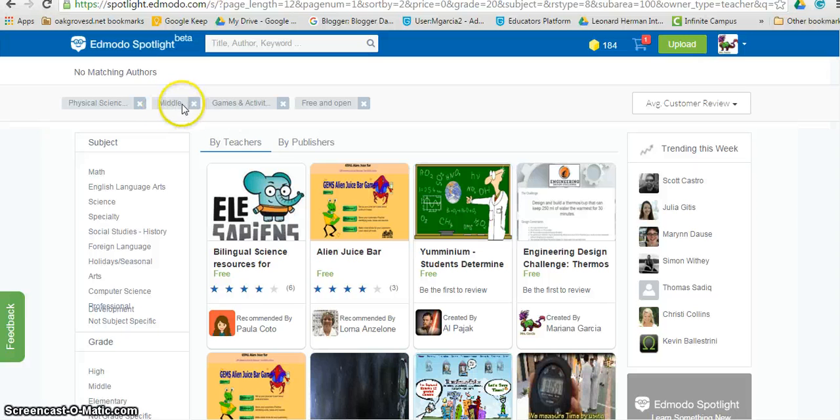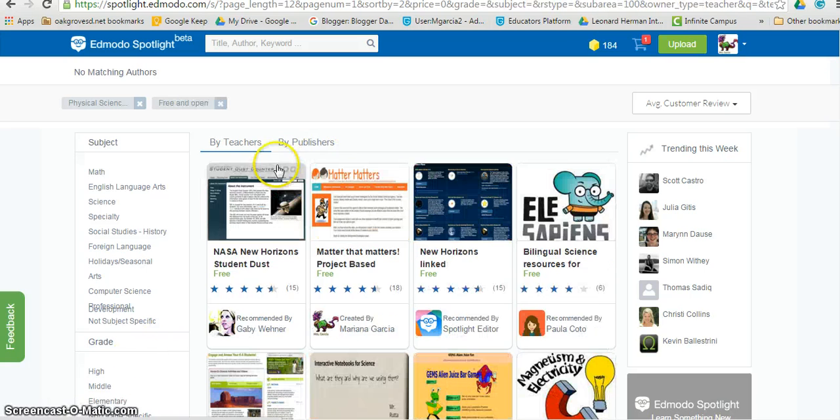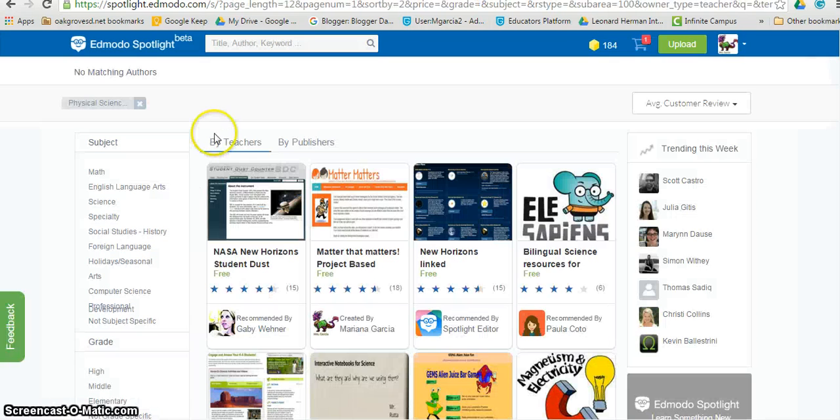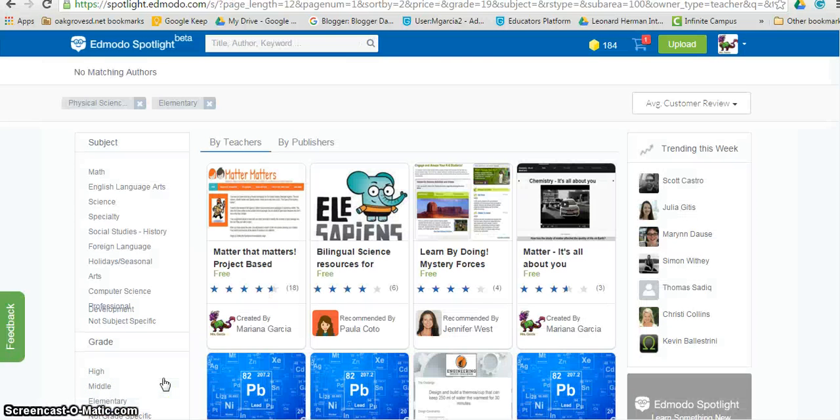At any point, I can get rid of the filters if I don't find what I'm looking for. I can, of course, add or take away filters as needed so that I can find exactly what I'm looking for.